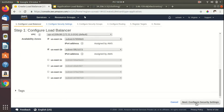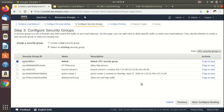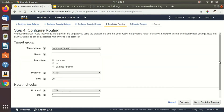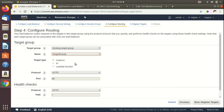Clicking Configure Security Settings shows a warning that the load balancer security can be improved because HTTP traffic is not encrypted by default. I'll proceed to Configure Security Groups and select an existing security group that allows HTTP on port 80. Then on the Configure Routing page, I'll select one of the existing target groups — the default routing will go to Target Group 1.